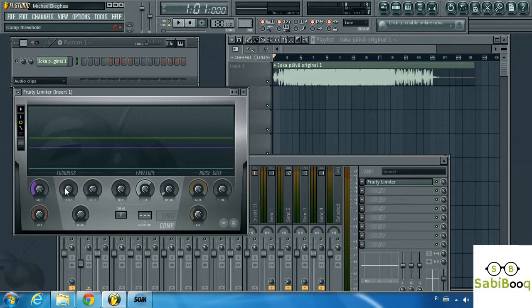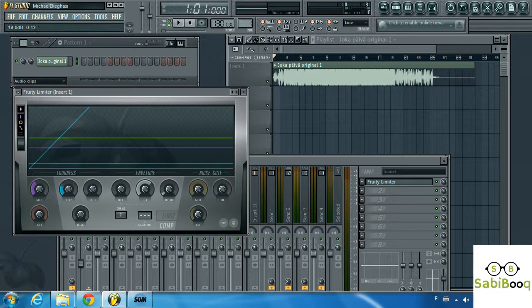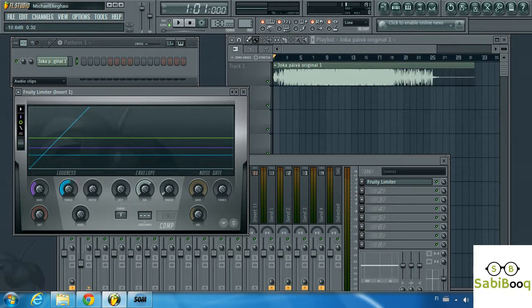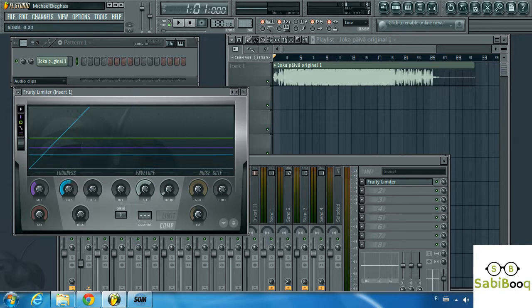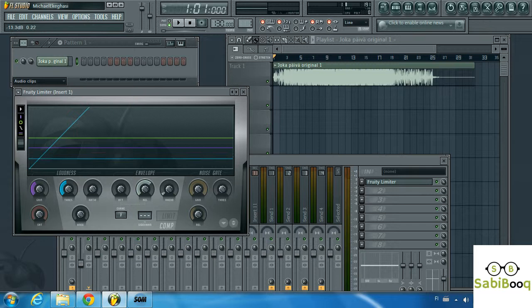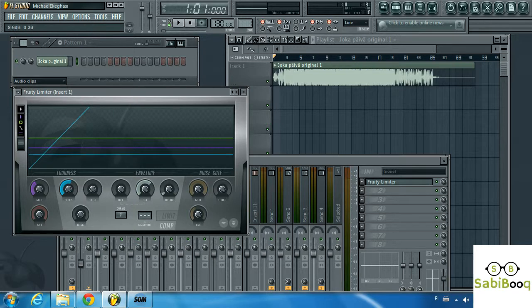Threshold. Threshold basically is where you set at what point you want the compression to start taking place. As you can see the line here is moving up and down and so you can determine at what point you want that threshold to take place.